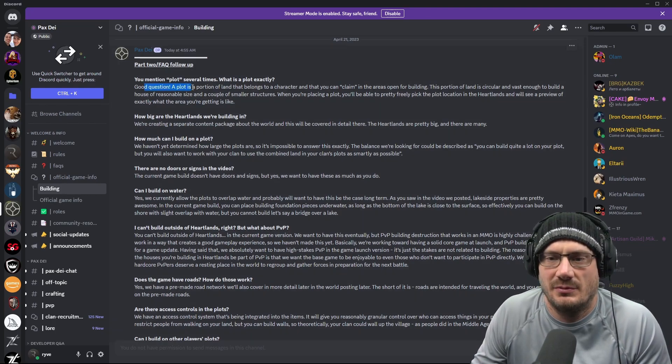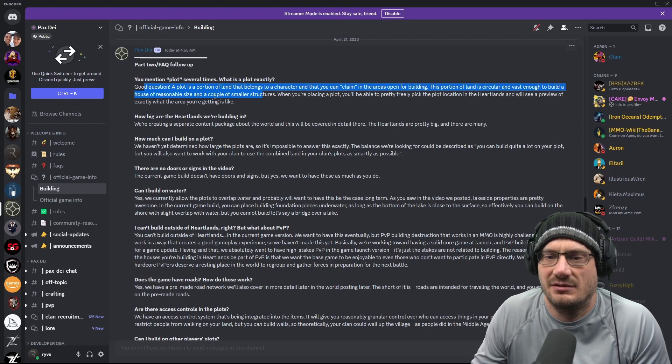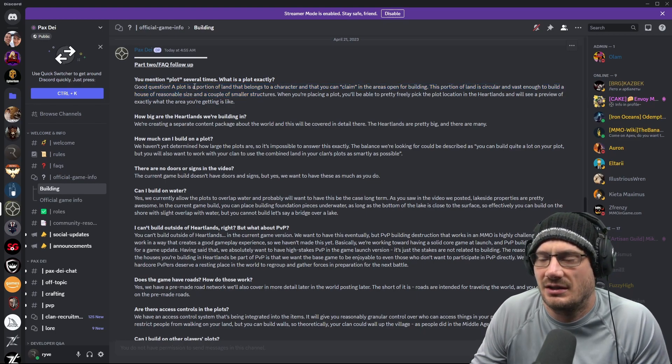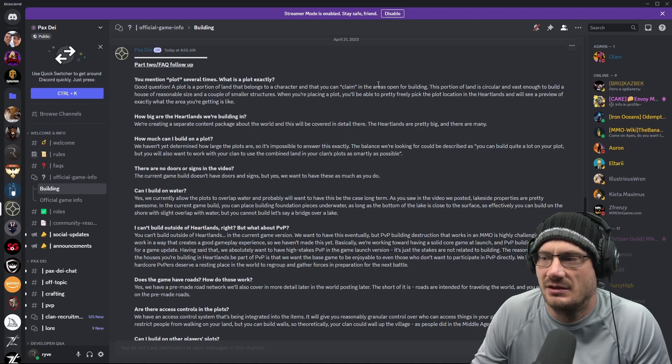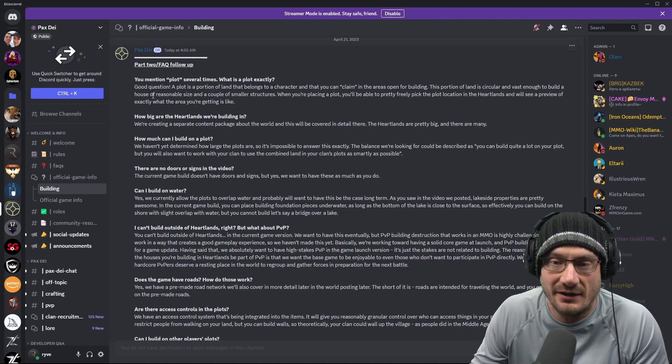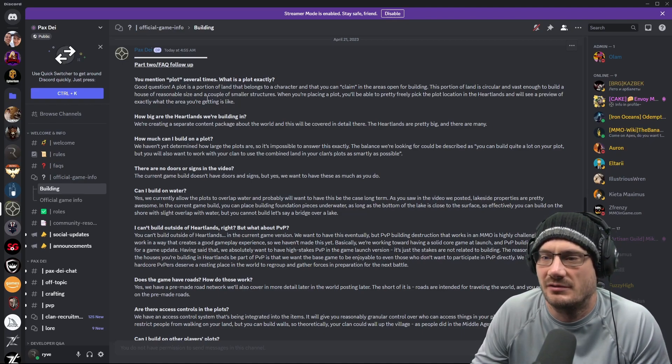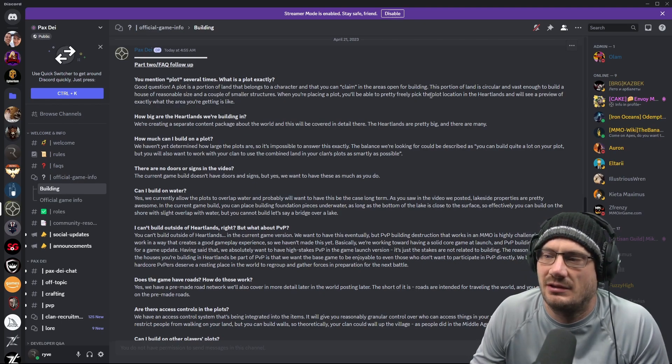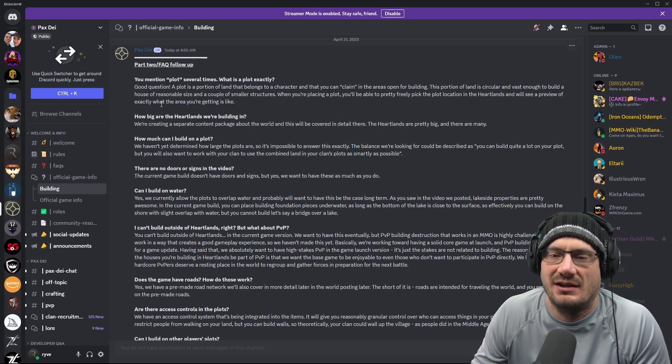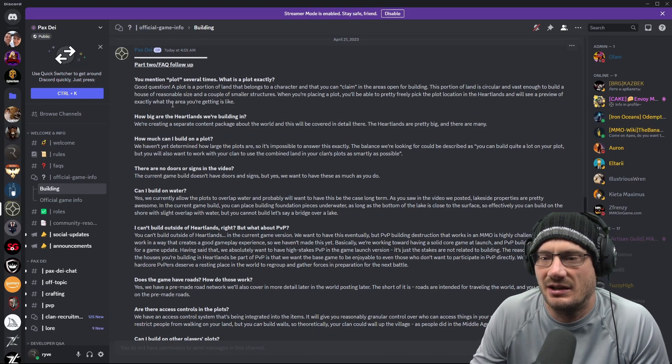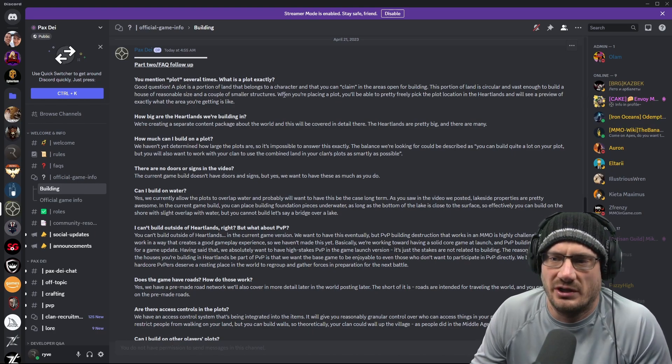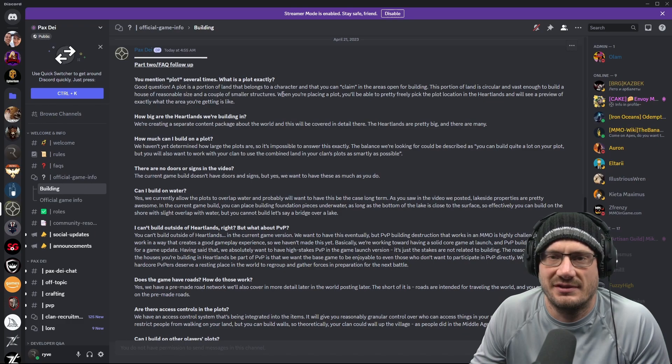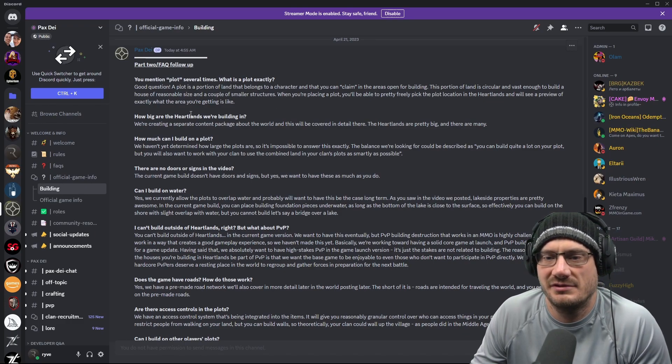It says, you mentioned plot several times, what exactly is a plot? A portion of land that a character can claim in the open areas for building. It's circular, vast enough to build a house of reasonable size and a couple smaller structures. You'll be able to freely pick the location in the heartlands and see a preview of exactly what the area you're getting is like. And we know the circular plots, when combined, become square. So that's the advantage of working with others.